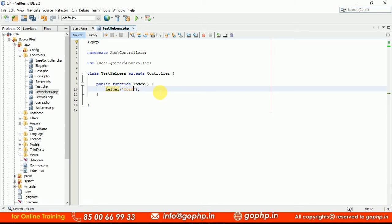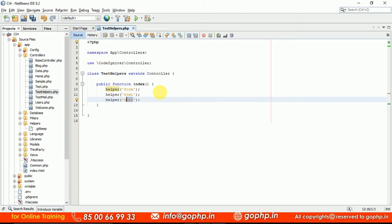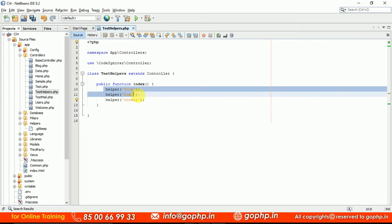If you want to load one more helper, you can load one more helper — for example, HTML helper, or cookie helper. We have a lot of helpers. To know the names of the helpers, just go through the manual. There they will tell us what are the available helpers, what are the names, and how to load them.